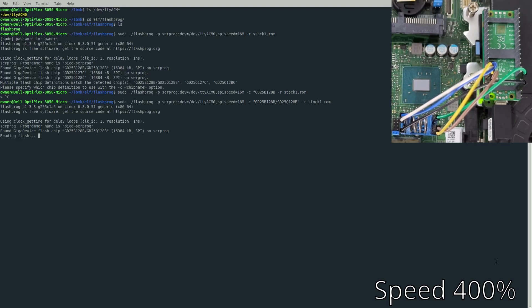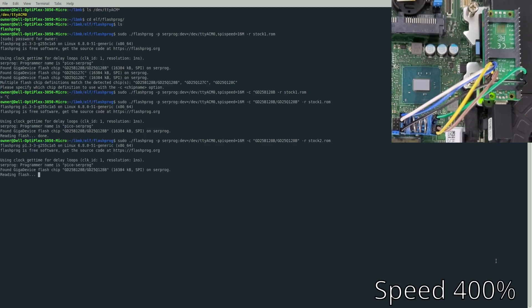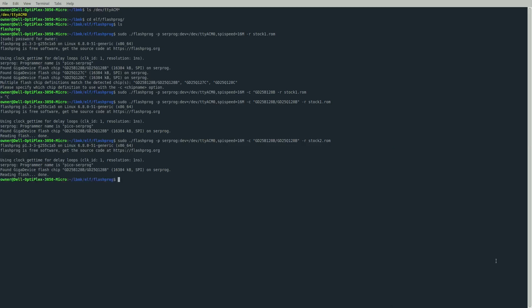After that, do -r and then stock1.rom so we can get a good read of our stock BIOS. Doing this read is important to get a backup and also ensure the clip is on there good. We'll do two reads and make sure we have a good copy. Run the diff command - if diff doesn't say anything, it means we have two copies of the same file and we can safely move that somewhere else, like on a USB drive or another computer. That way if we ever have to flash back the stock BIOS in the future, we have a safe copy.